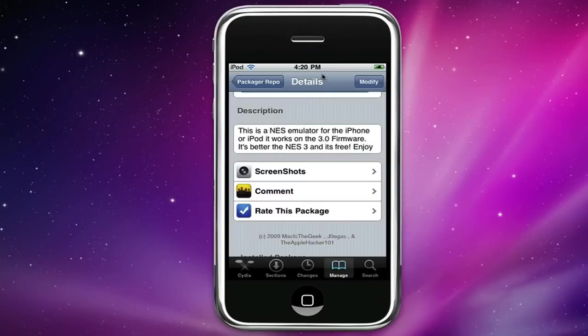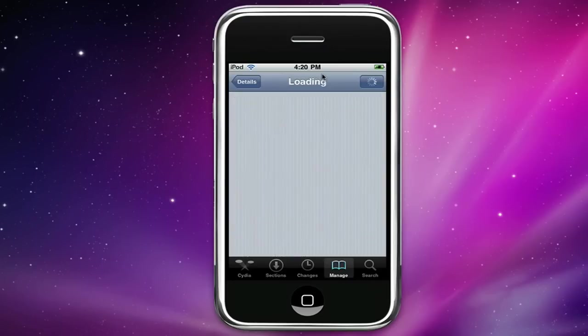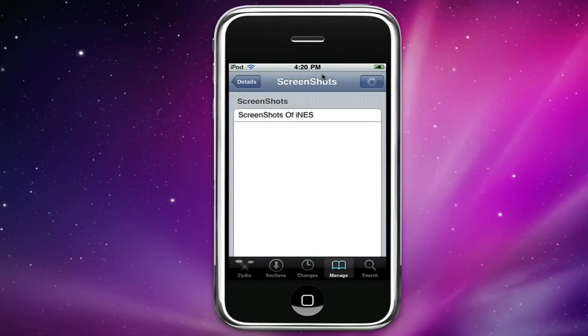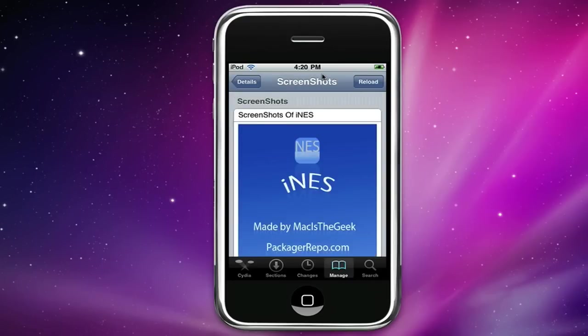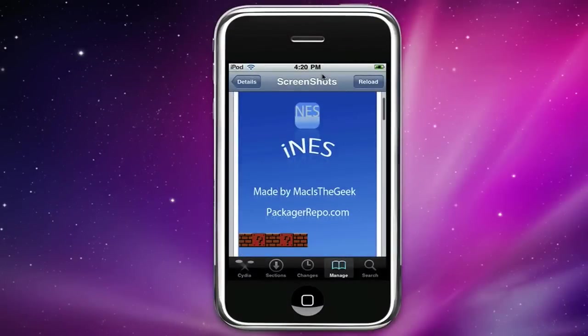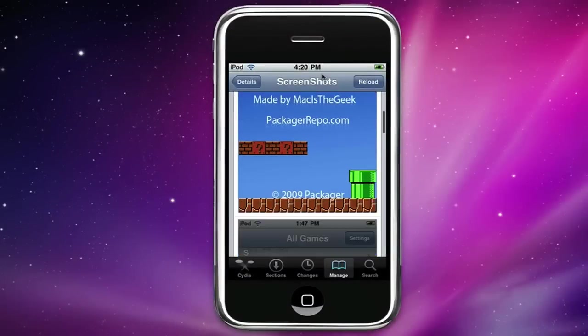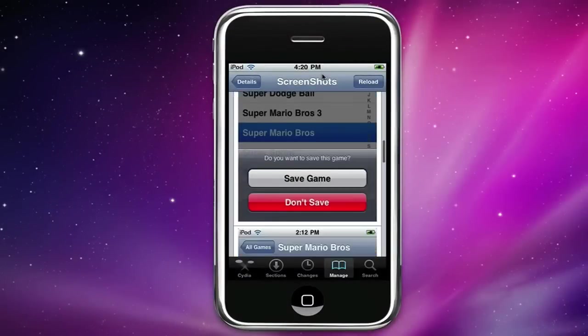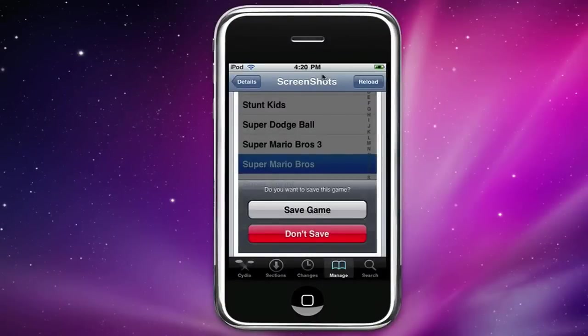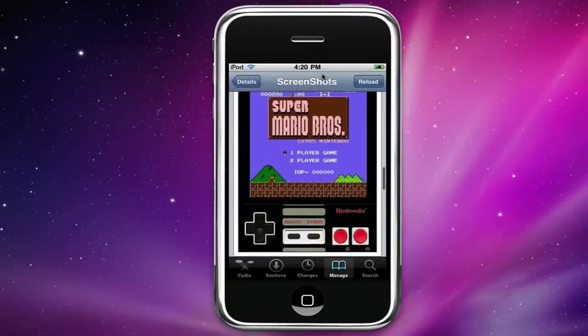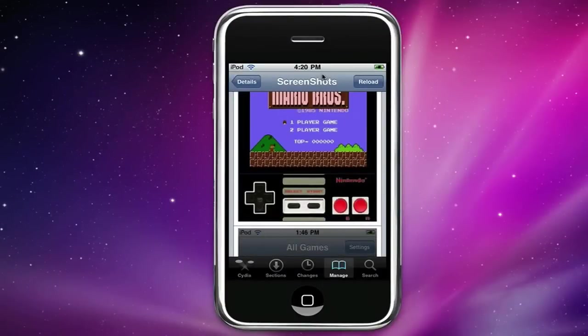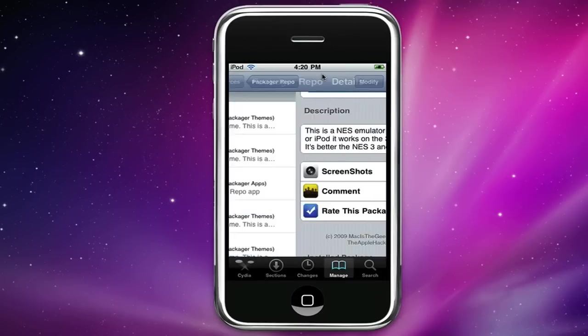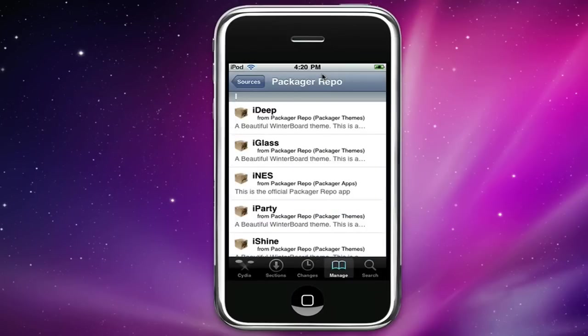If you go to the screenshots you can see that the controller is even better because we modified it. Mac is the geek modified it, you can save the game, it's pretty much everything like that and look at the controller, it's like the real NES controller and it's free. Okay so it's pretty much a remake and that is the Packager Repo for you guys.